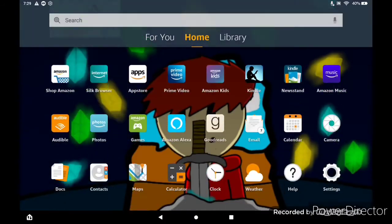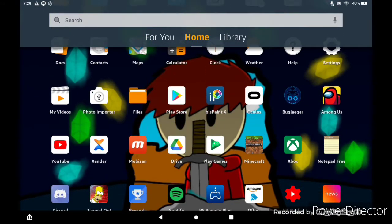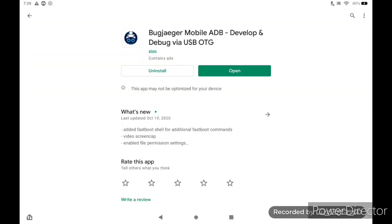Next, you want to go onto that device with the USB-C port, open up the Google Play Store, and find an app called Bugjager Mobile ADB. What this does is it allows you to sideload apps onto your Quest. It can let you run ADB commands, but sadly it does not let you run the commands to record widescreen — big sad, but we'll just have to deal with it.